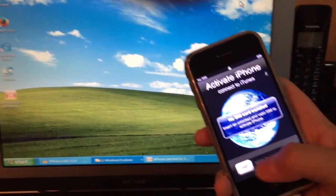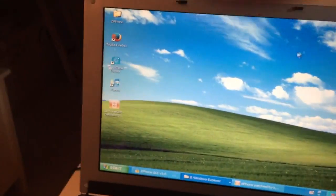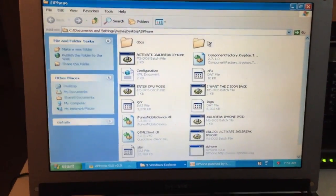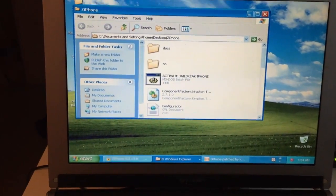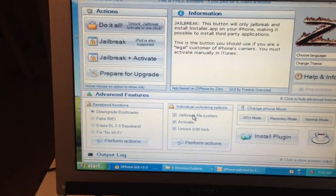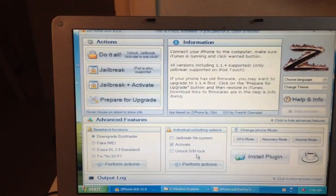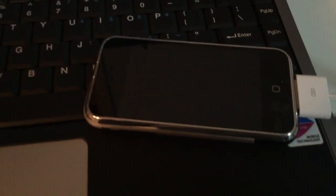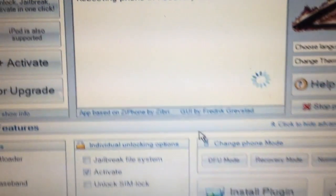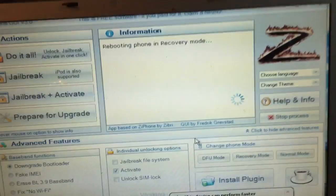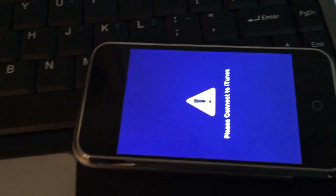After downgrading to 1.0 you'll see the activation screen, which you cannot bypass manually — so we're going to bypass it now using iPhone GUI. Before opening iPhone GUI, you'll need to install Windows .NET Framework 2.0. In iPhone GUI, uncheck 'Jailbreak,' 'File System,' and 'Unlock SIM lock,' and just select 'Activate.' Press 'Perform Actions' and your phone will start to activate — you'll see the loading symbol and 'Putting phone in recovery mode.'